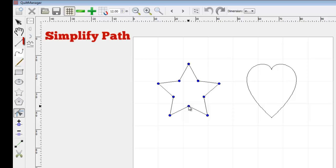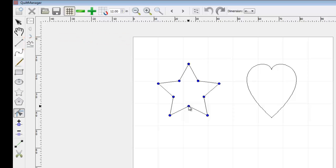Simplify Path, located here in the fly-out side toolbar, reduces the number of points on a line. This can help when you want to make edits to a line, but don't want to move each point on the line individually.